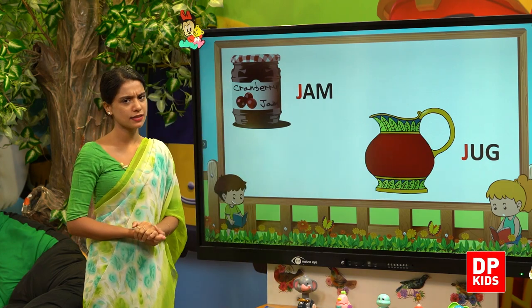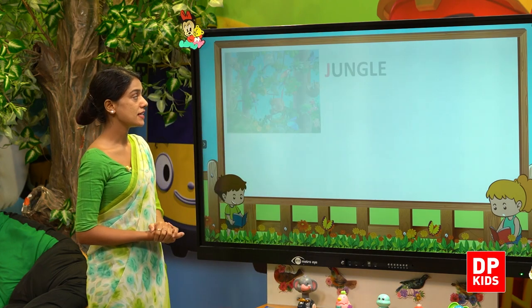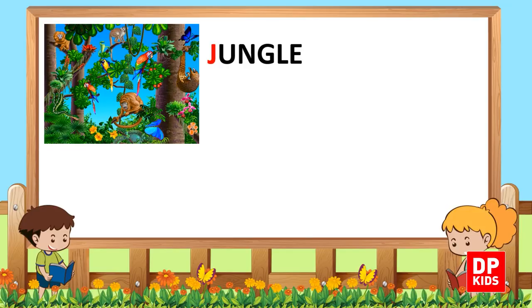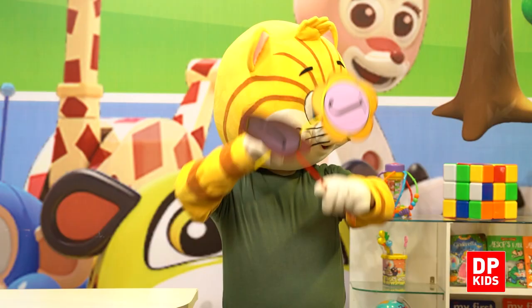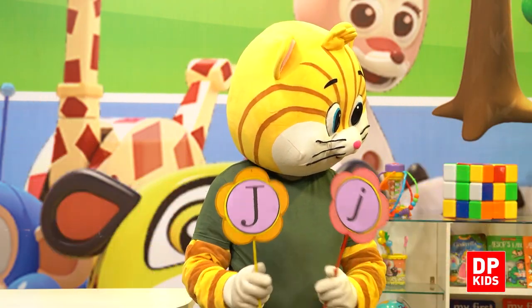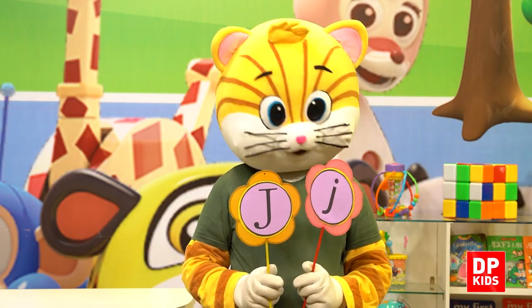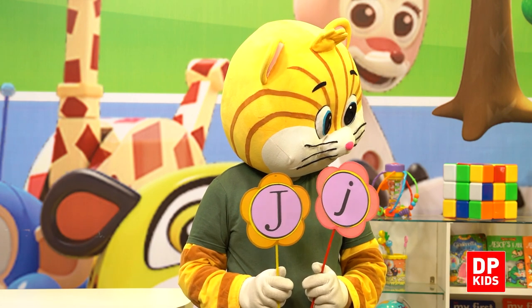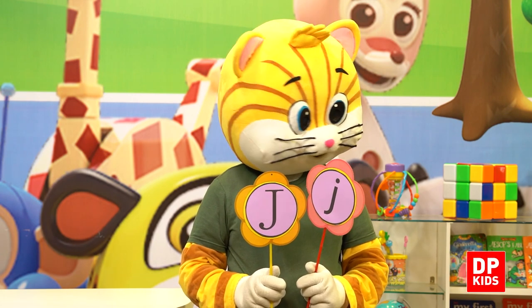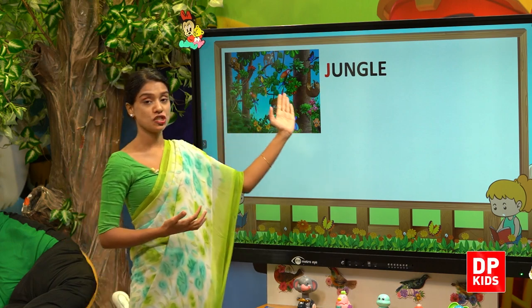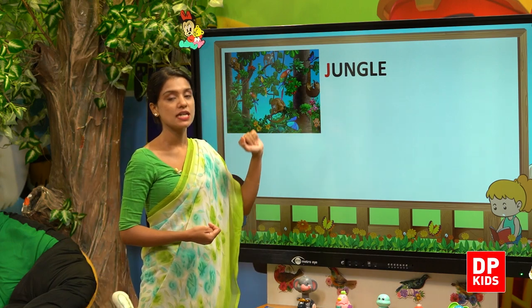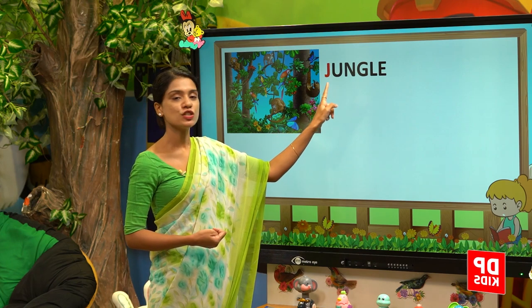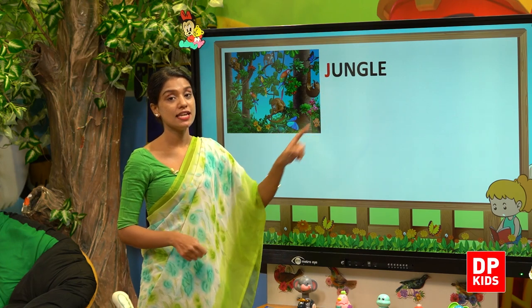Next we have jug — J-U-G. And then we have jungle. What is the jungle? You can see so many animals and birds. Jungle — J-U-N-G-L-E.